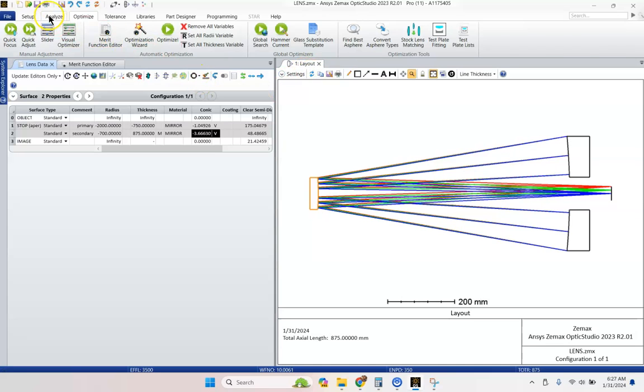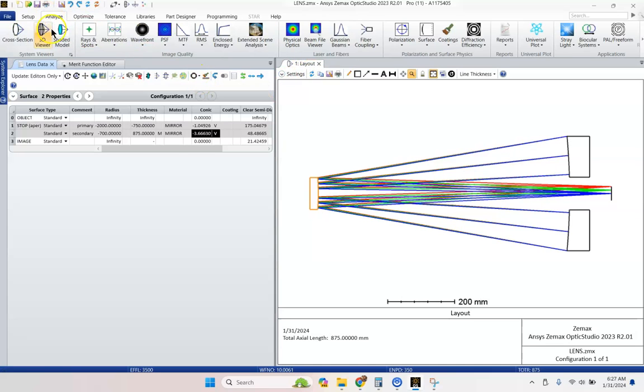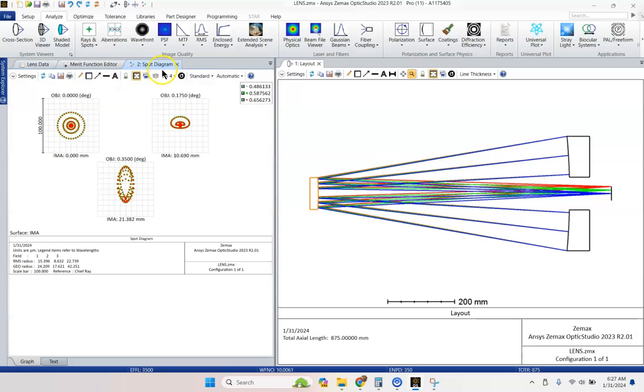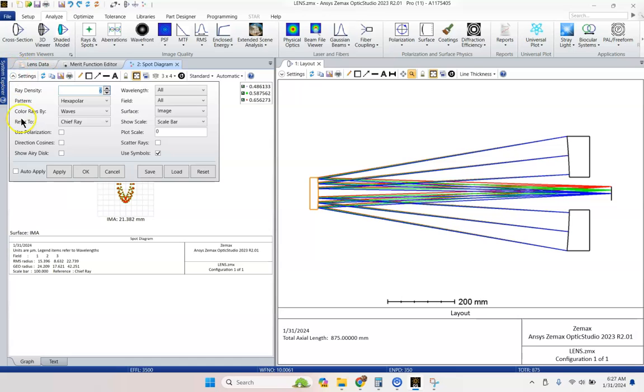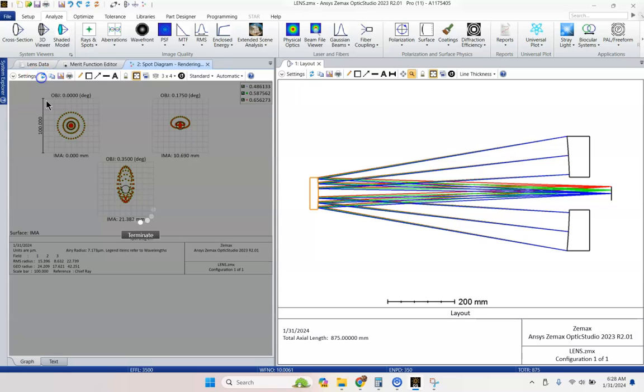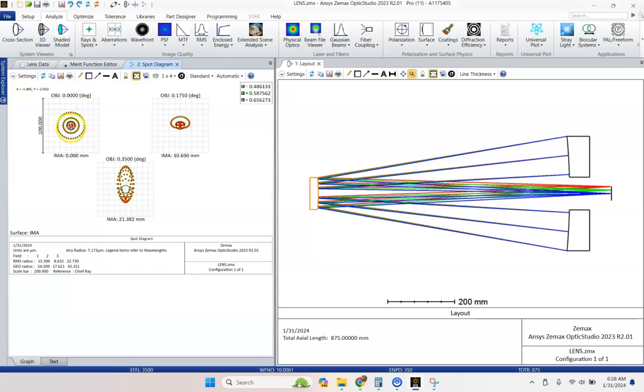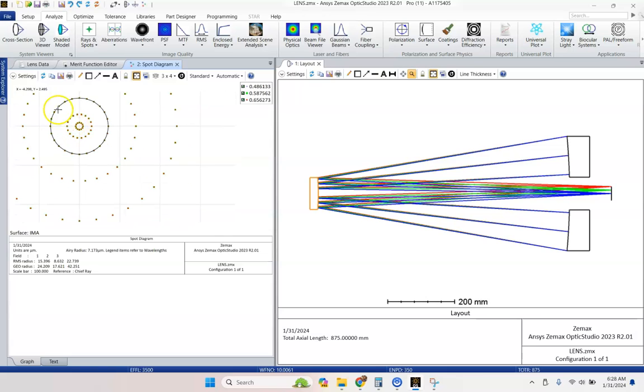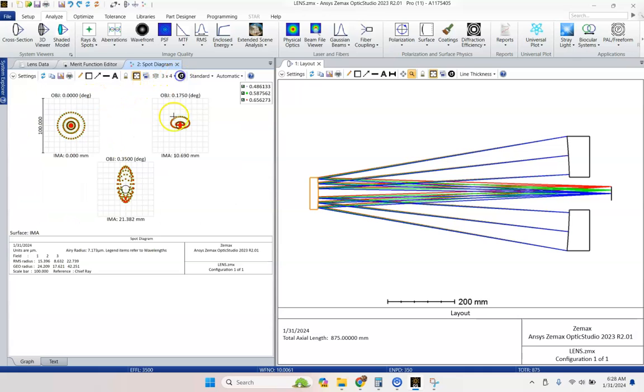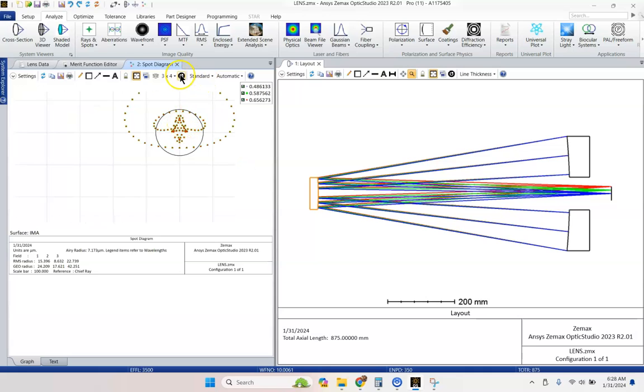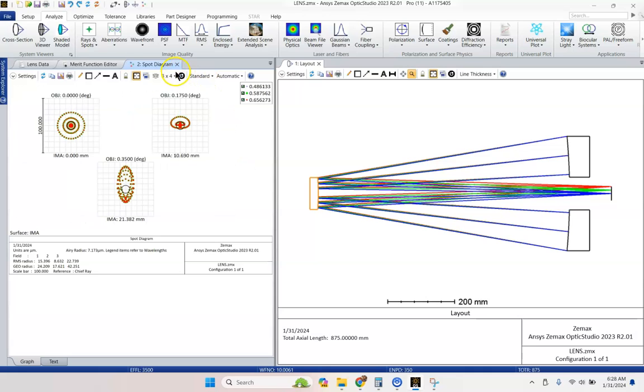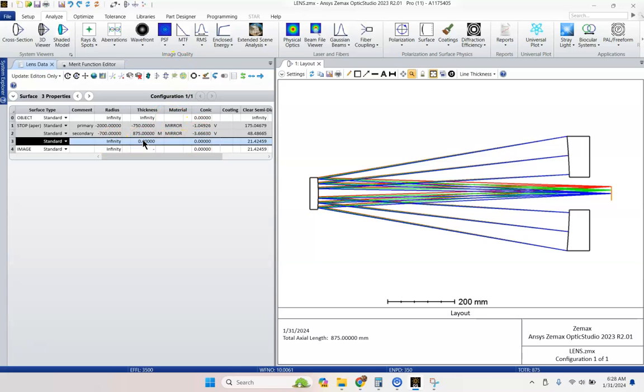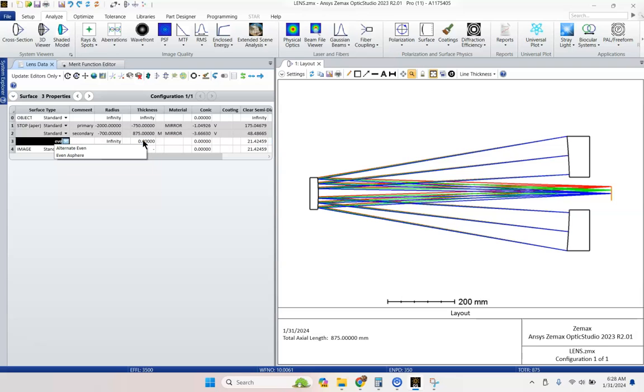Let's go ahead and analyze and go to our spot diagram and take a look. Right now we've got spots that are pretty tight. But if we go to the settings here and say, well, how does it compare to the Airy disk? I can't see it. If I zoom in by scrolling down, oh, there it is. There's my black circle representing my Airy disk. So since all the rays are not inside of that, I'm not super close to diffraction limited.